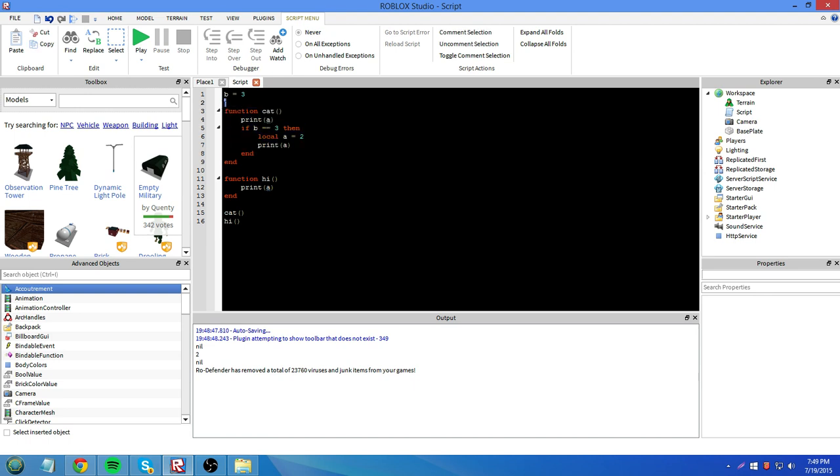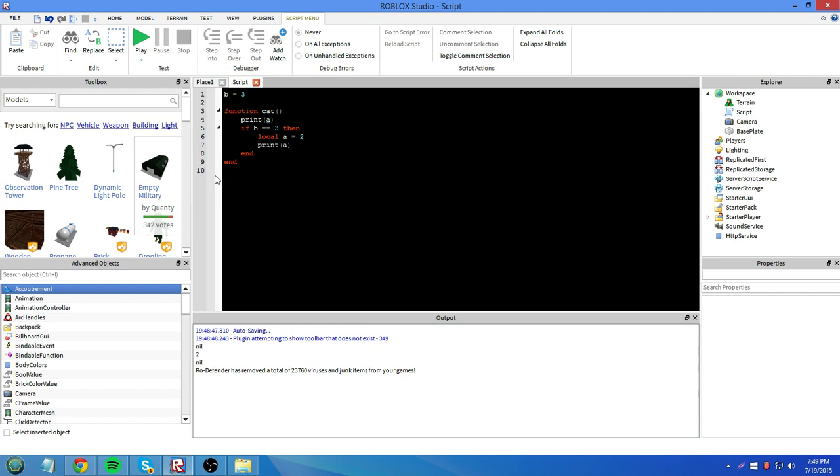So that's pretty much what scope is. If you try to access a variable outside of its scope, then you'll either have to make that variable global, or define it again.